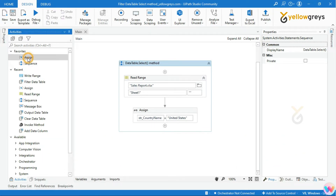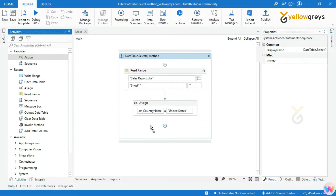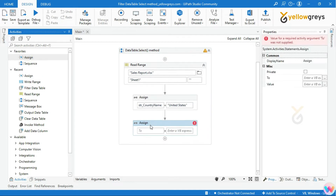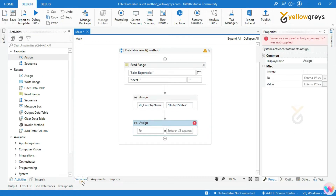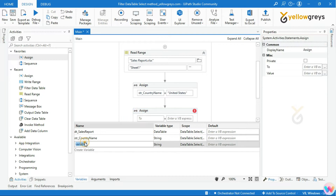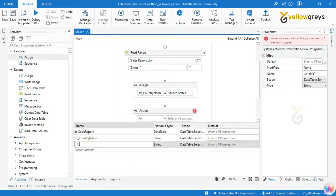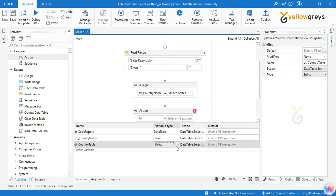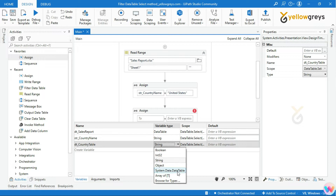Drag and drop an Assign activity. Create a data table variable. I will create a data table variable as dt_country_table and change the variable type to System.Data.DataTable.